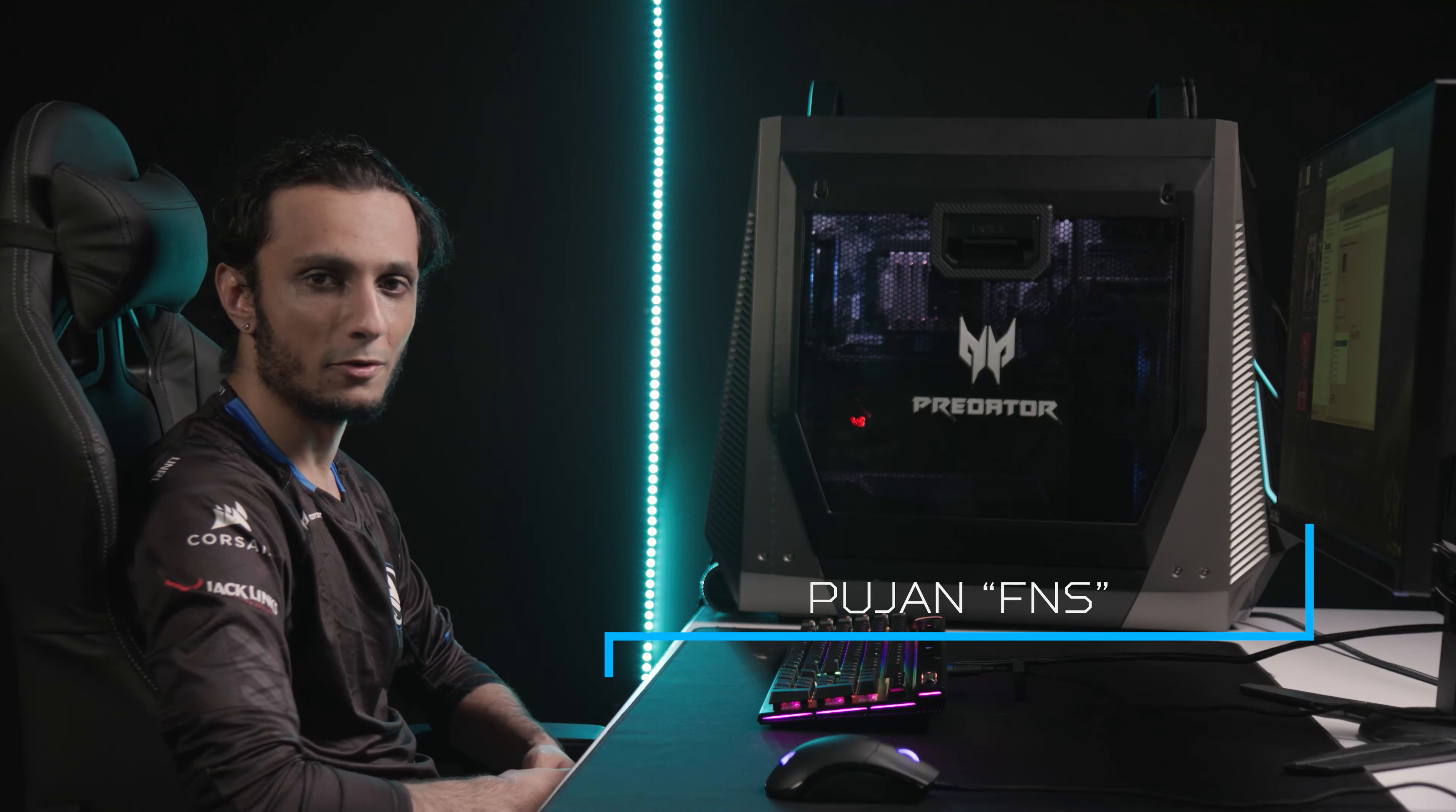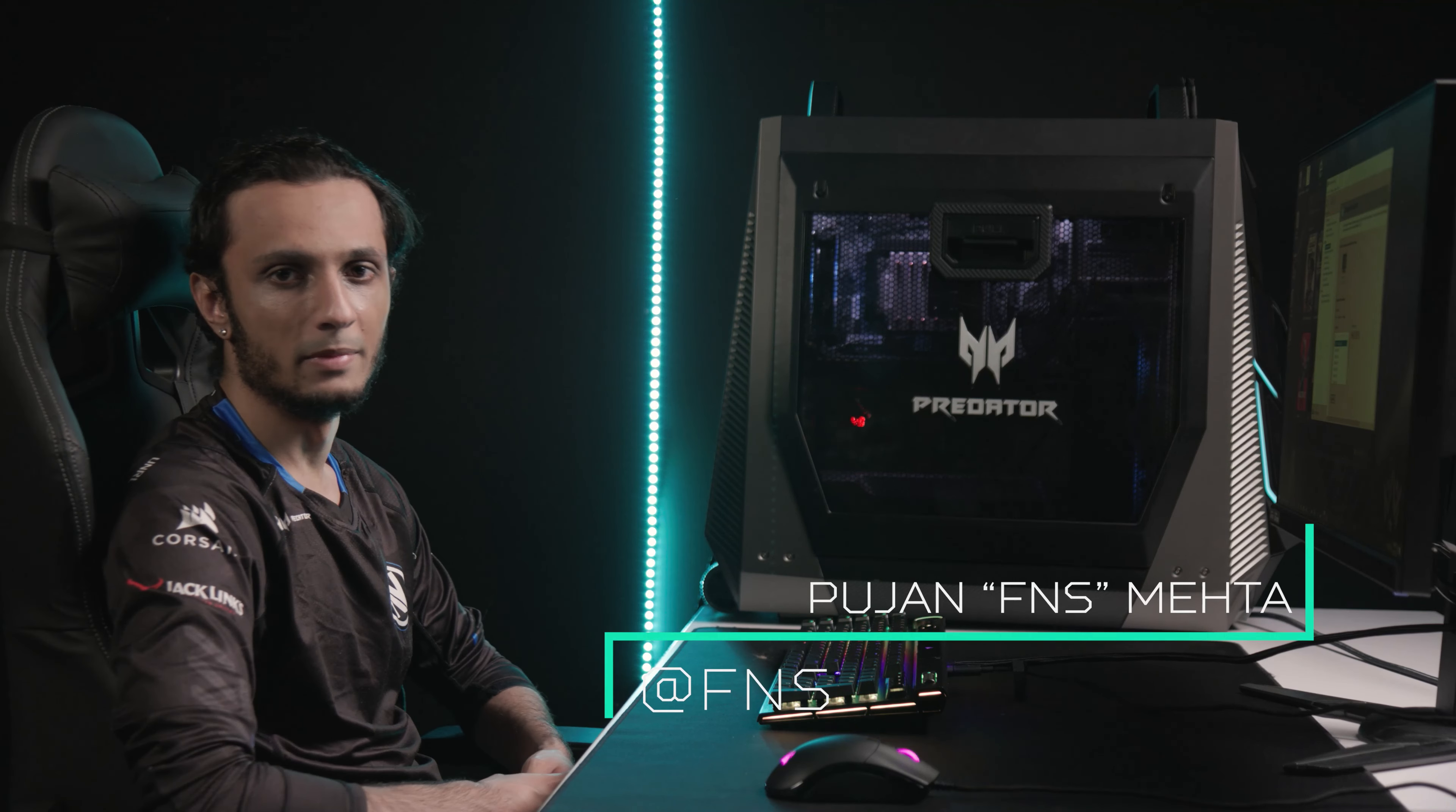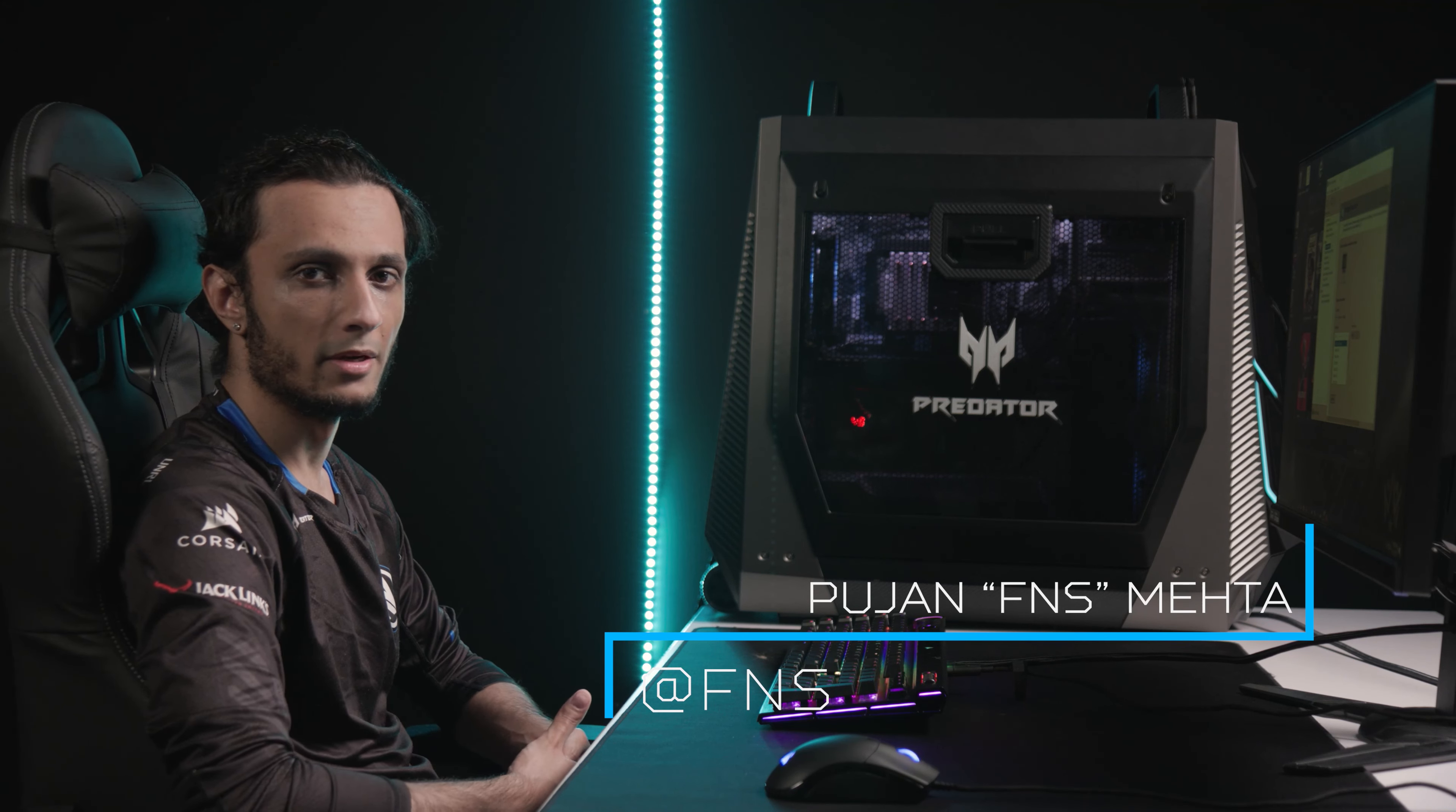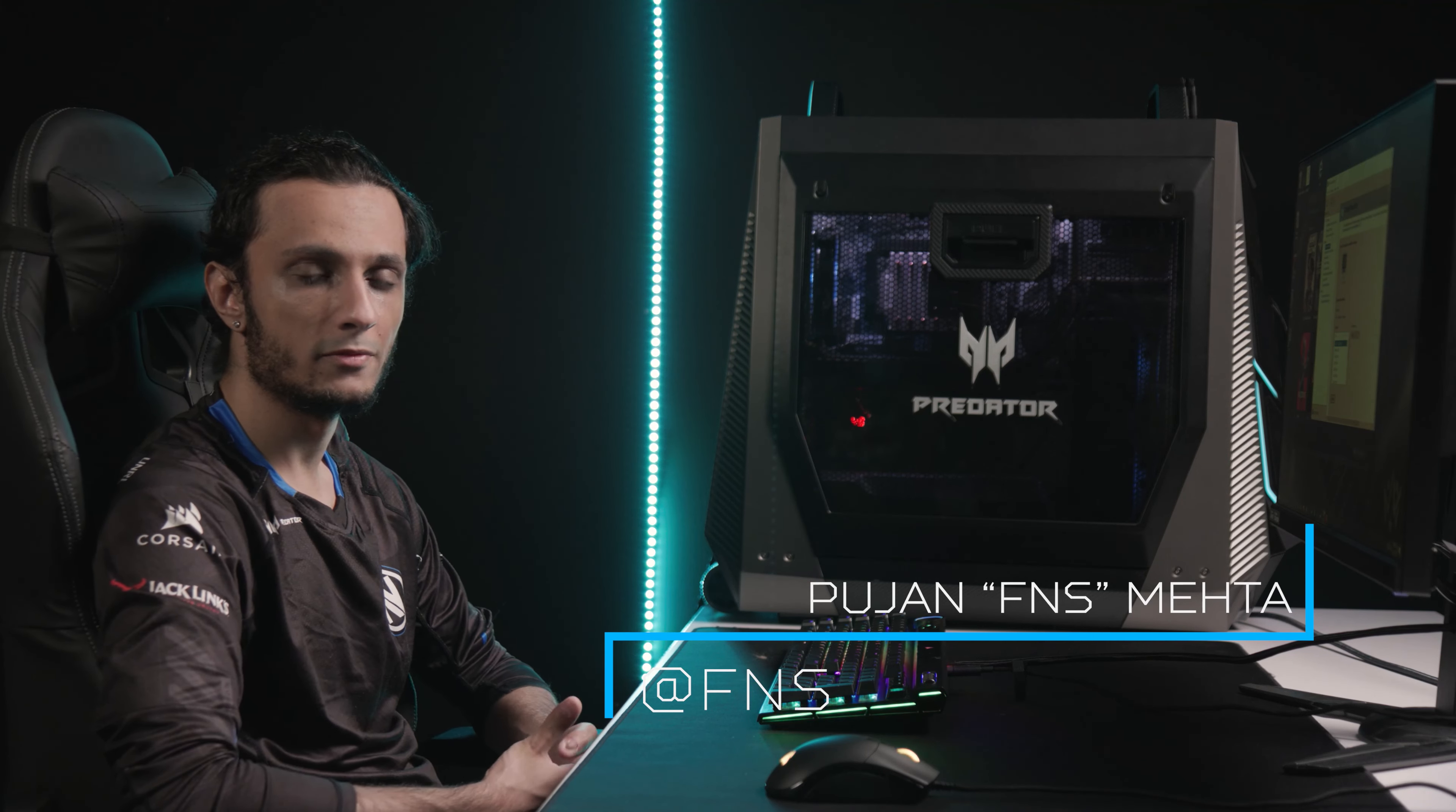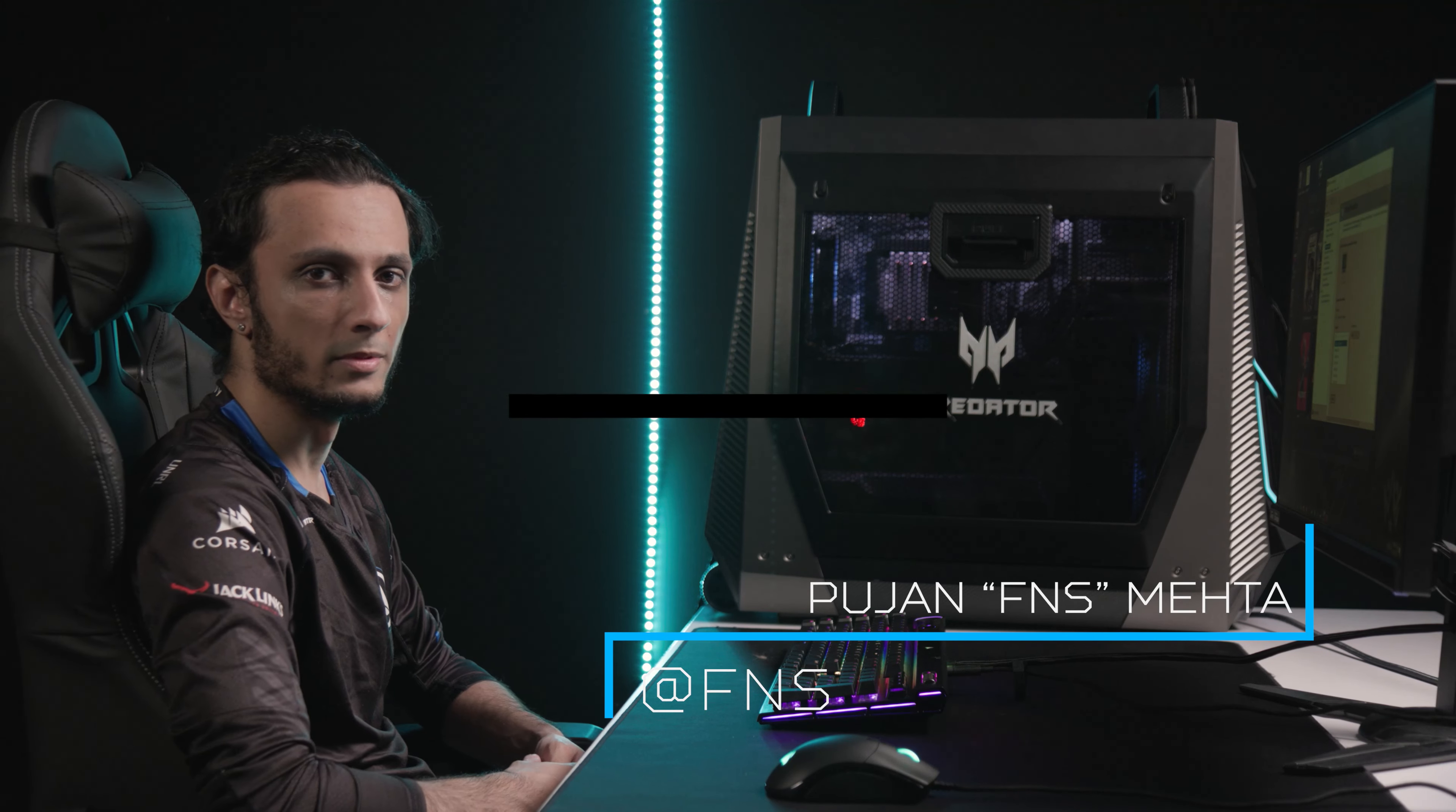Hey guys, this is FNS or Finesse from NB's Valorant team and I'm going to be showing you guys how to set up your graphics and your monitor hertz for maximum performance.